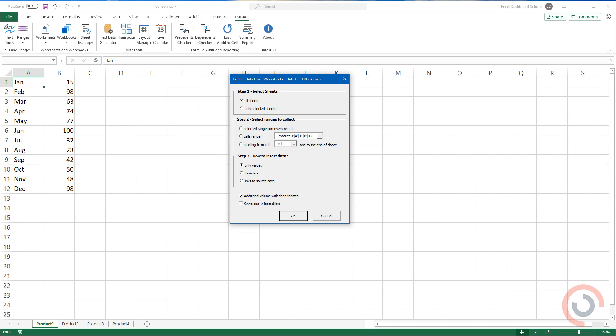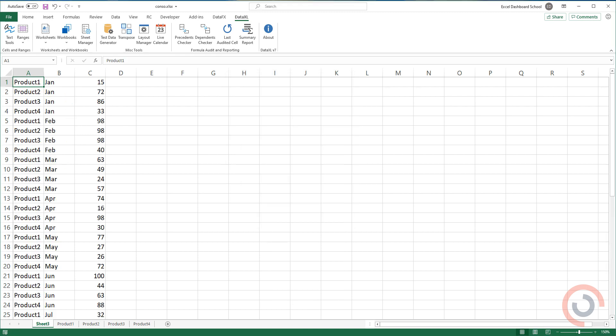Finally, click OK. Using this method, we can collect our data sets from different sheets.